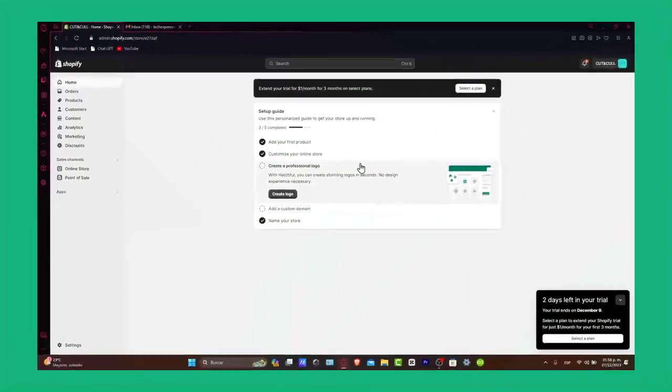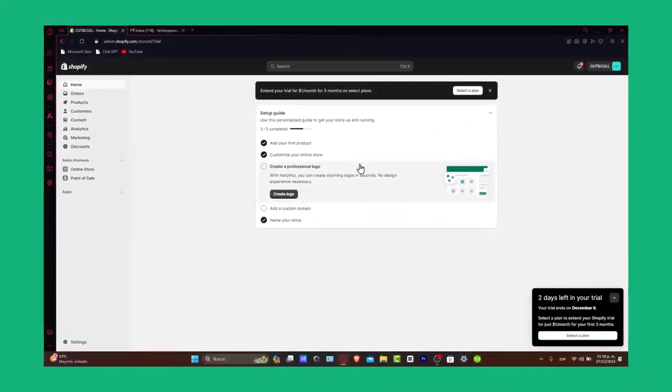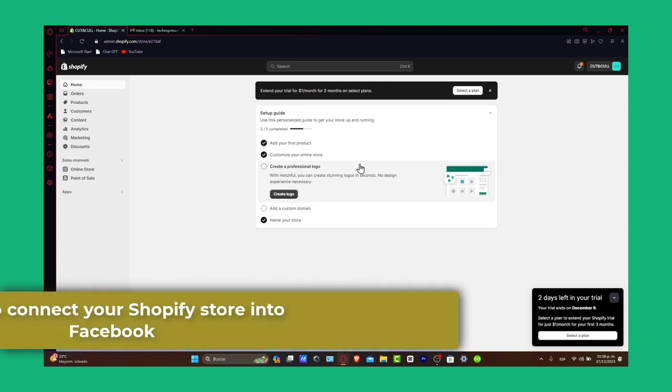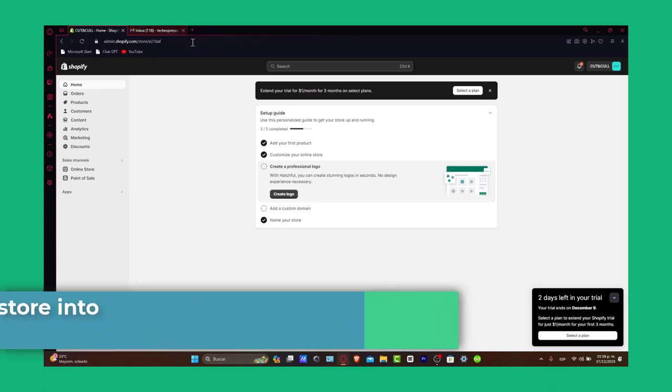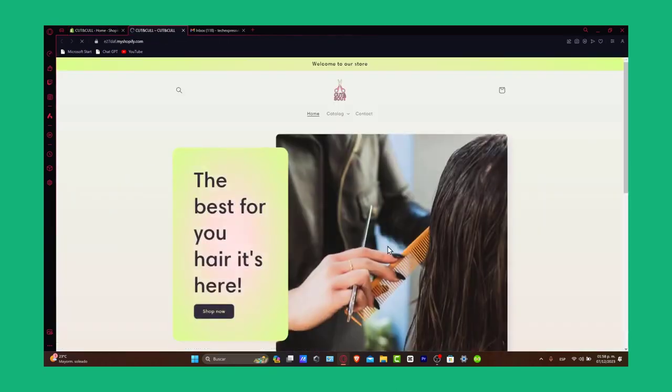Welcome back to Zexpress, everybody. Today, we're focusing on connecting your Shopify store to Facebook. Integrating Shopify with Facebook opens up tremendous opportunities for reaching a larger audience and boosting your sales. Whether you are new to e-commerce or looking to expand your online presence, this guide will walk you through the process step by step.